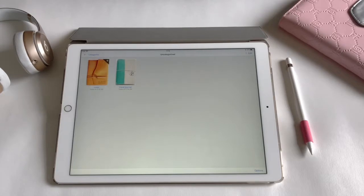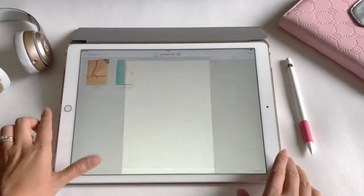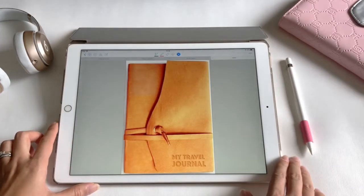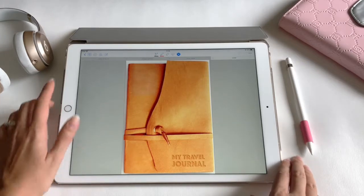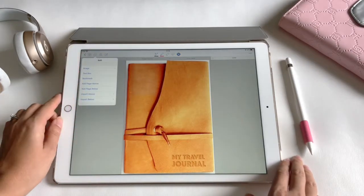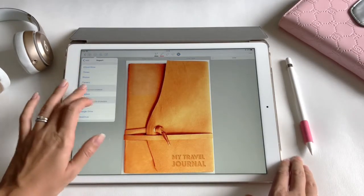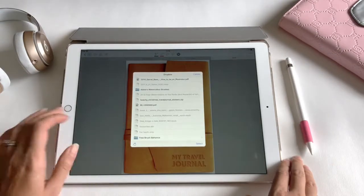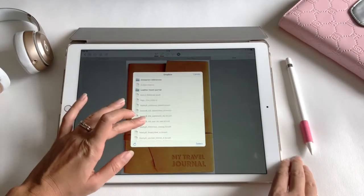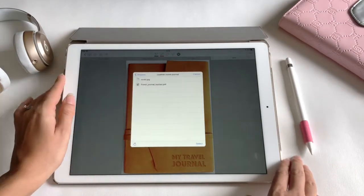Now select the cover, tap the plus sign, import below, Dropbox, and import the PDF file.